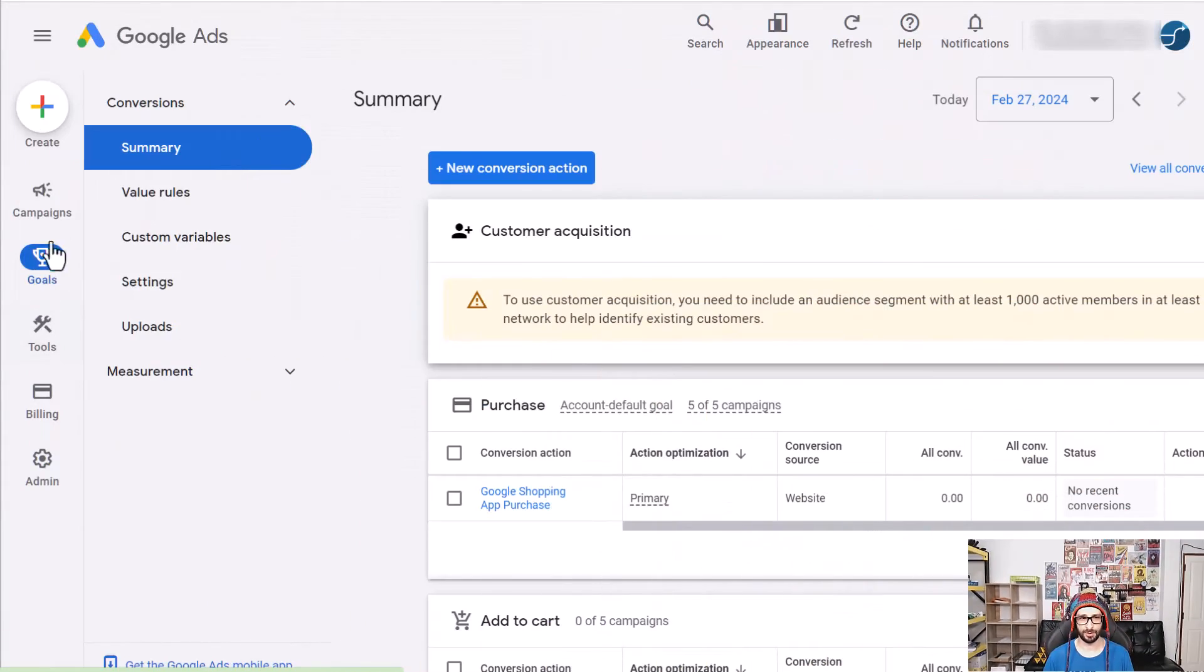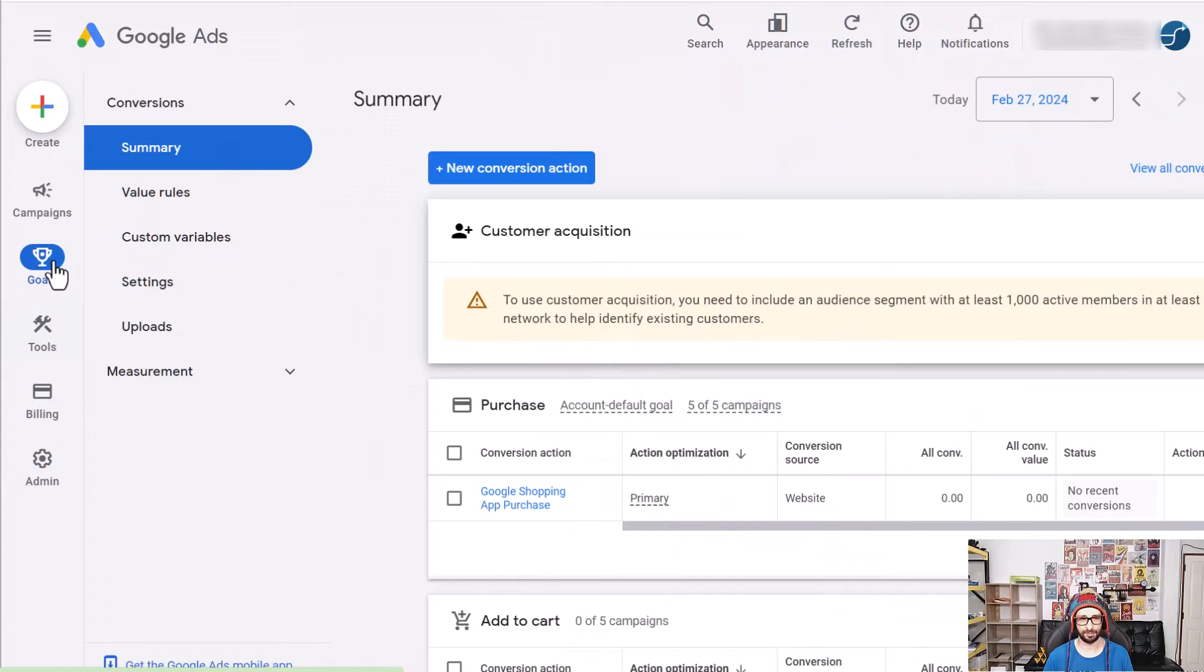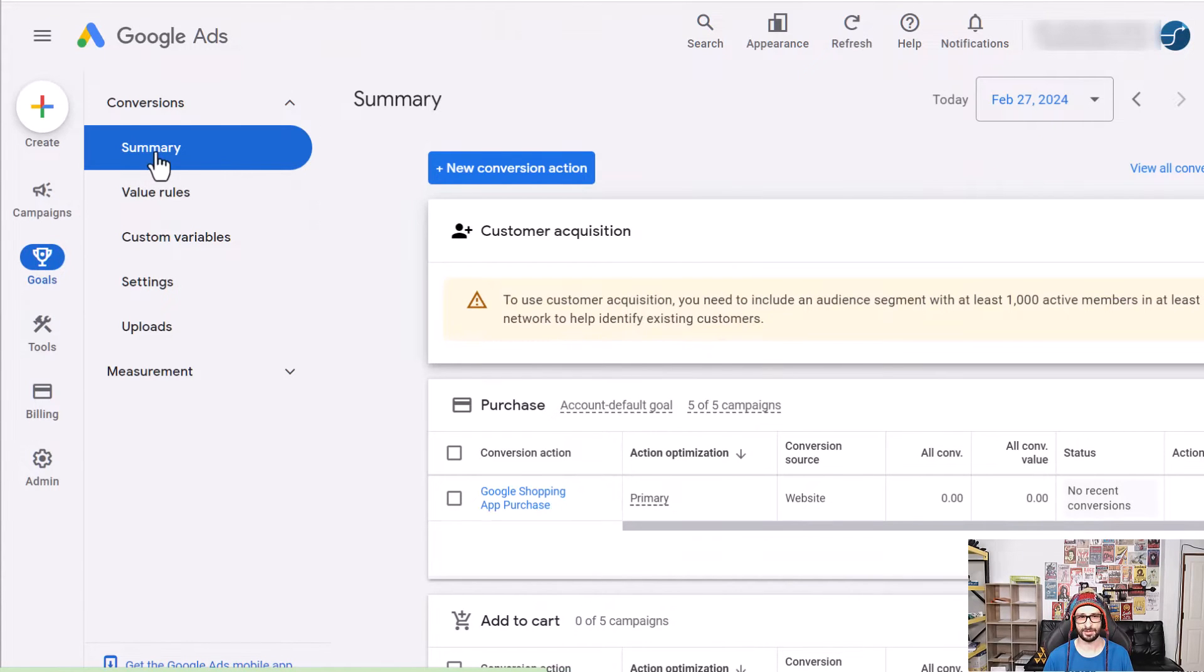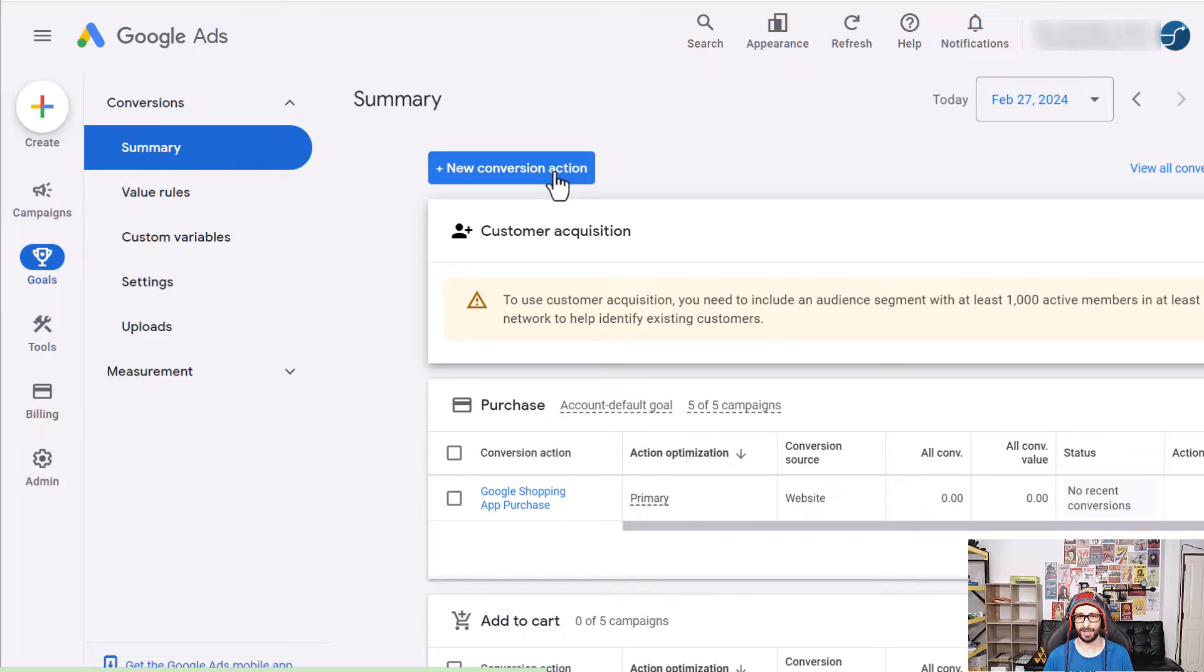Now before we start copying the code we want to go to Google Ads and in the left-hand menu go to Goals Summary and then you will end up here where you can add a new conversion action.